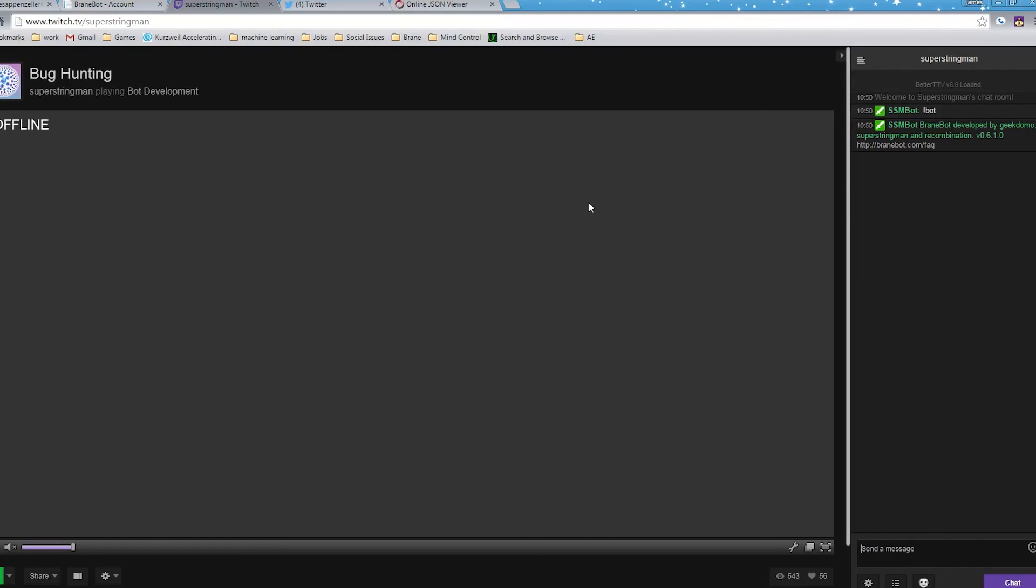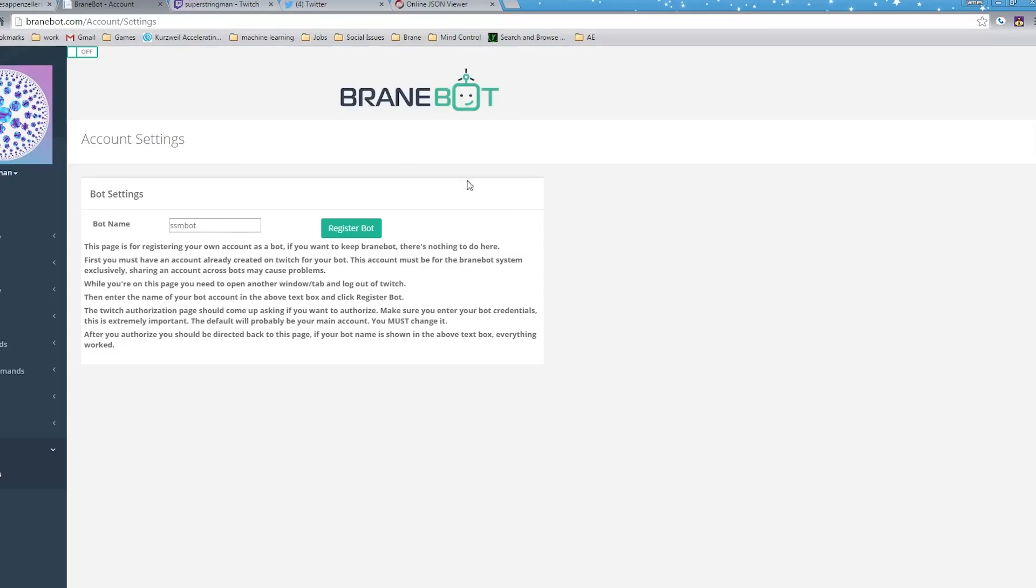But that's it everybody. Just make sure you follow those quick steps and your bot should be good to go. Thanks a lot.